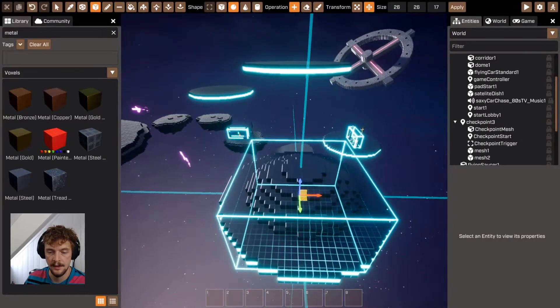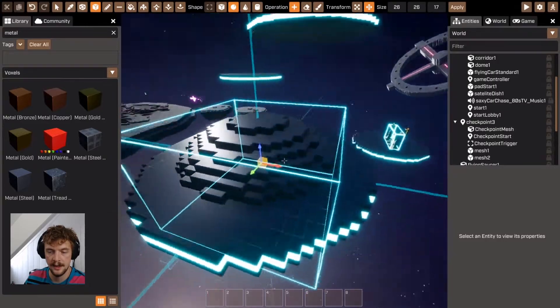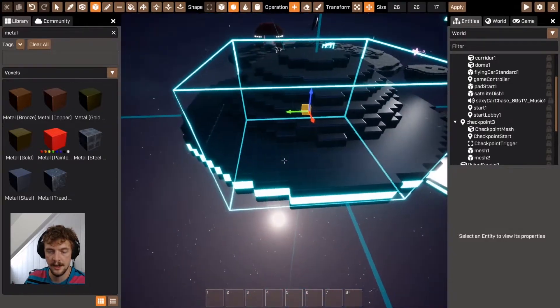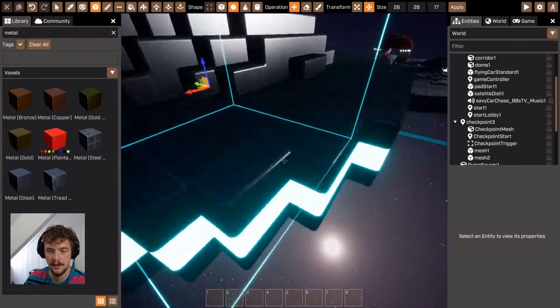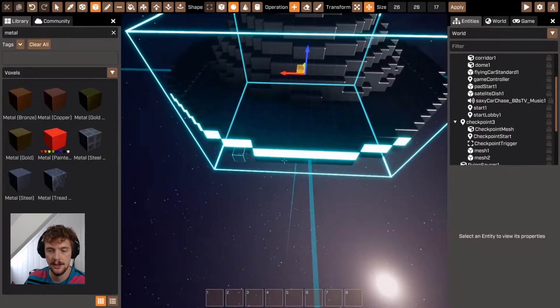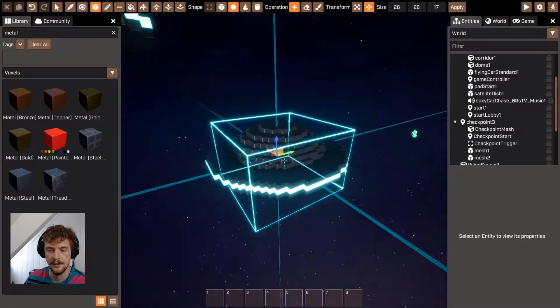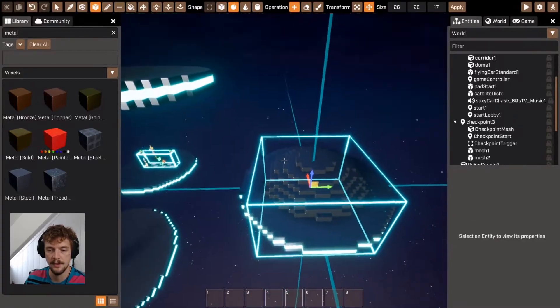And then using these guiding lines to line it up and make sure it's exactly in the middle. So it's in the middle that direction, it's in the middle that direction. Perfect.